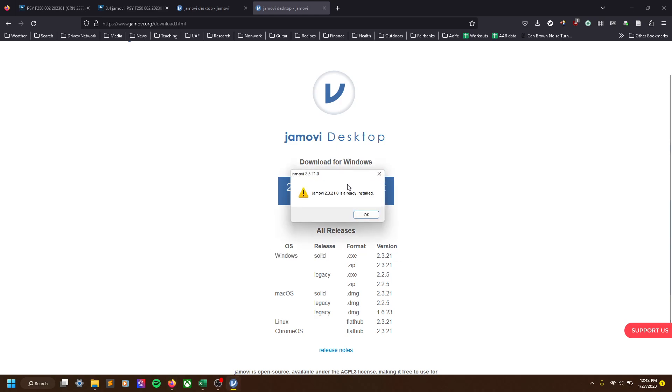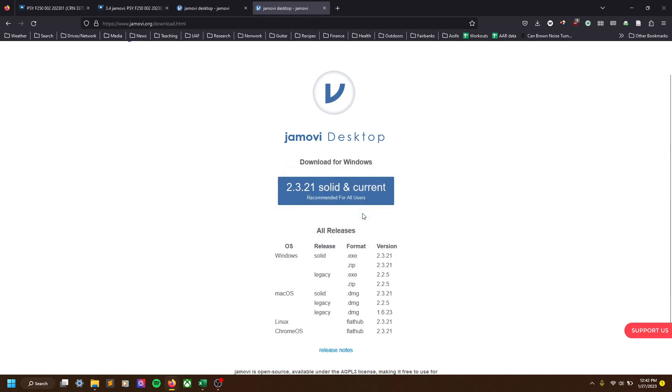So you'll click yes. And for me, it's telling me it's already installed, but just click through those options. If you have questions on anything, let me know.